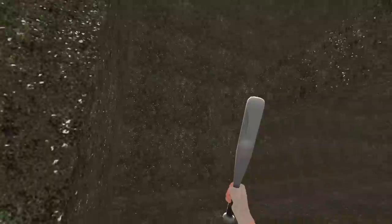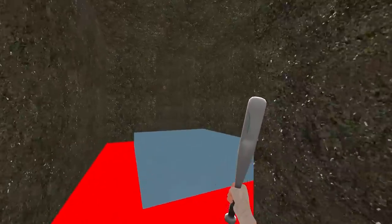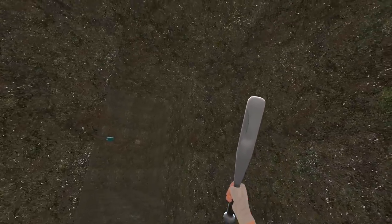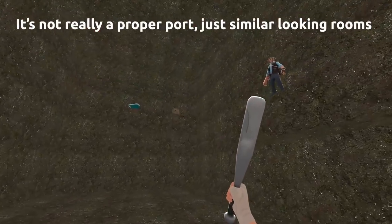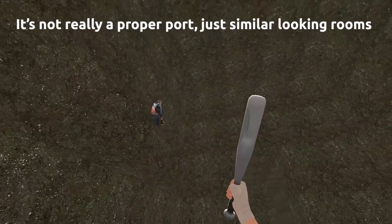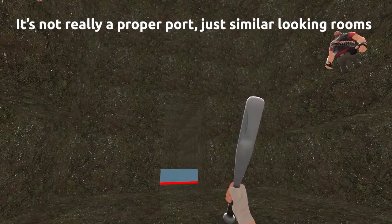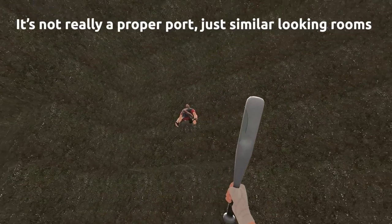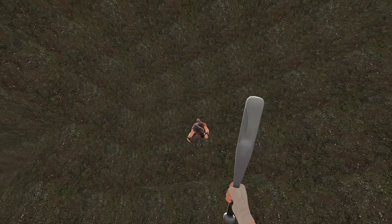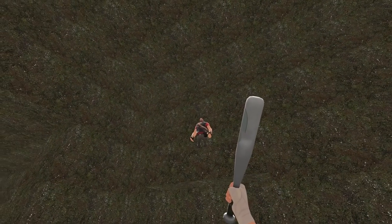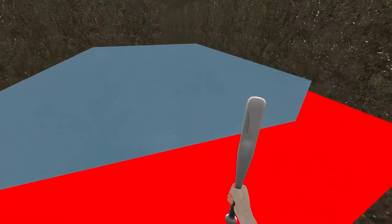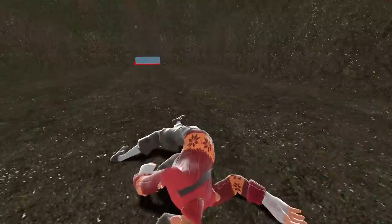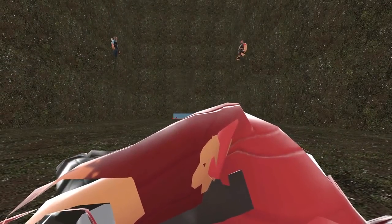I saw someone ported this map to TF2, but it's not good. Stick to the original.